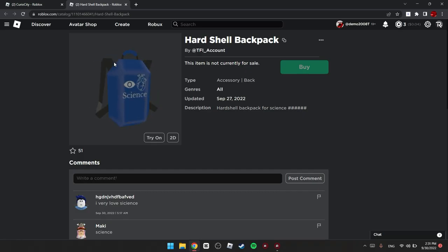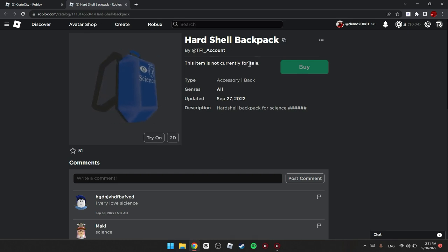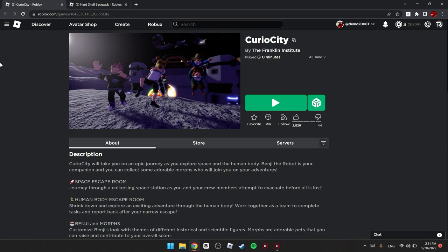Yo guys, it's Demir B. So today I'm gonna be showing you guys how to get this hard shell backpack. So what you have to do is just go into this Curio City game. Link of this game will be in the description.